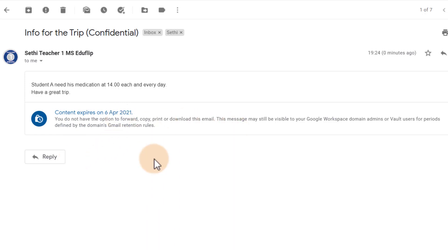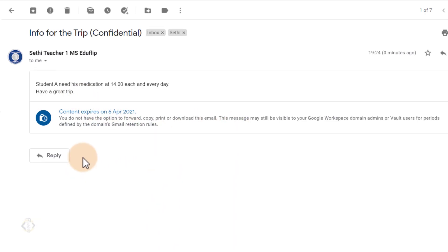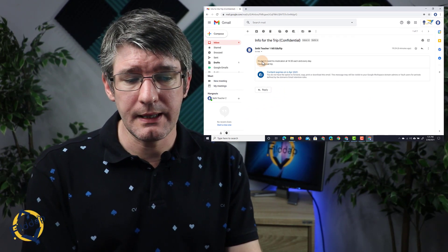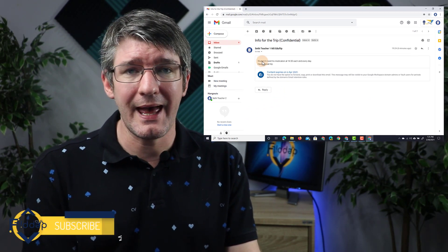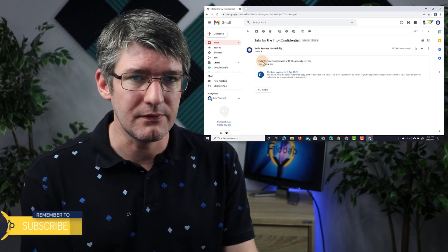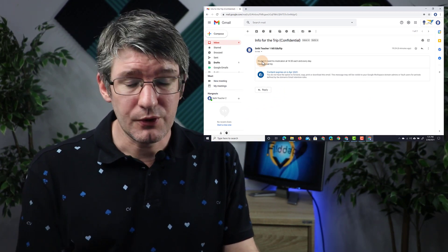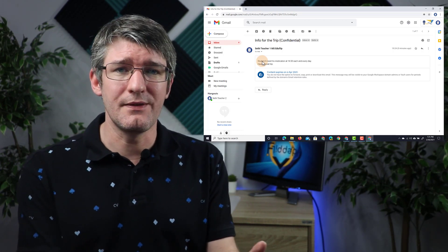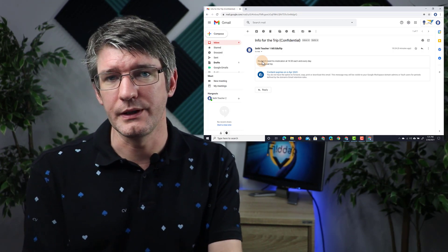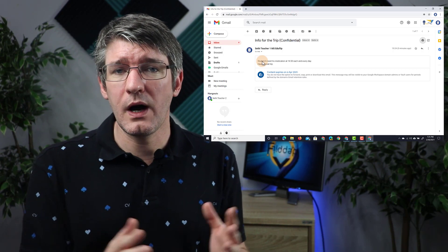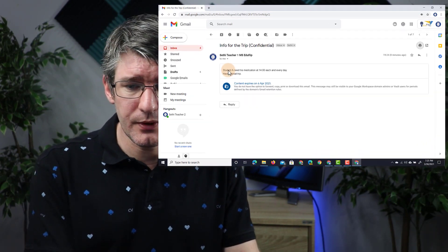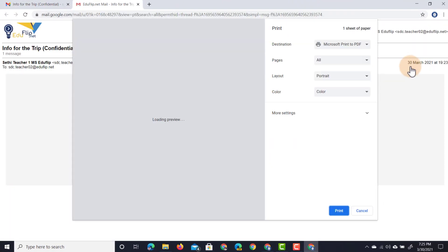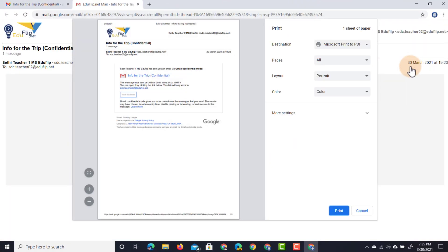But more importantly, I cannot forward this message. If I go to the message above, I'm also unable to click on any of the words or copy any of the information. Great if you really want to make sure that nothing is copied or forwarded to other people. So what happens when I click on print? Well, when I click on print, same thing. That information is still protected.